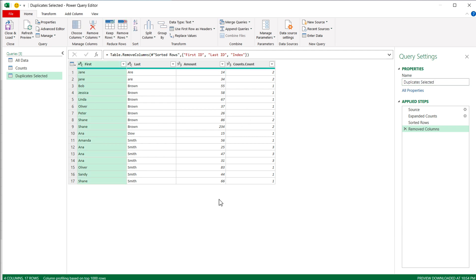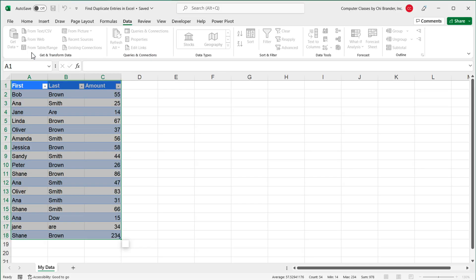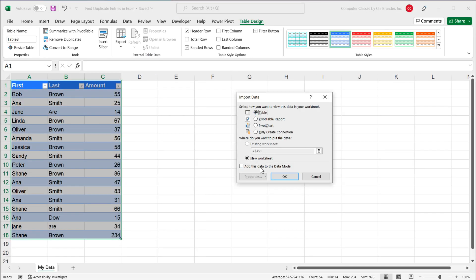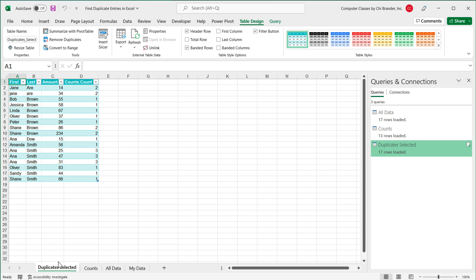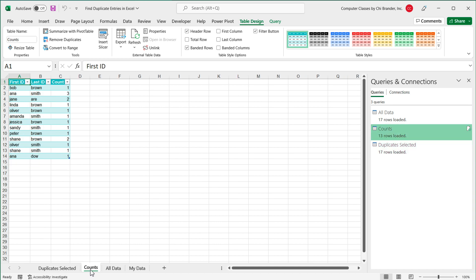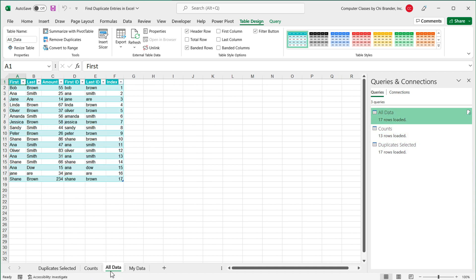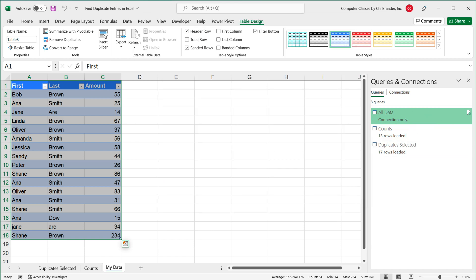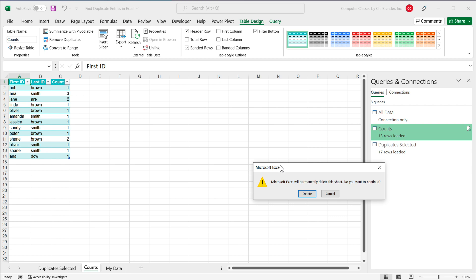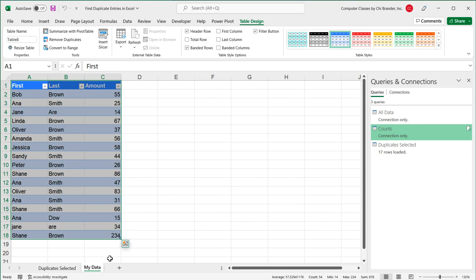I'm going to load this back to Excel. I'll go to Close & Load, then Close & Load To. I'll select Table and New Worksheet and press OK. This loads all the connections. I can see the Duplicates Selected table, but it also loads the Counts table and the All Data table as worksheets — I don't really want those here, so I'll delete those sheets. They will still remain as connections, but we don't need them in the spreadsheet.